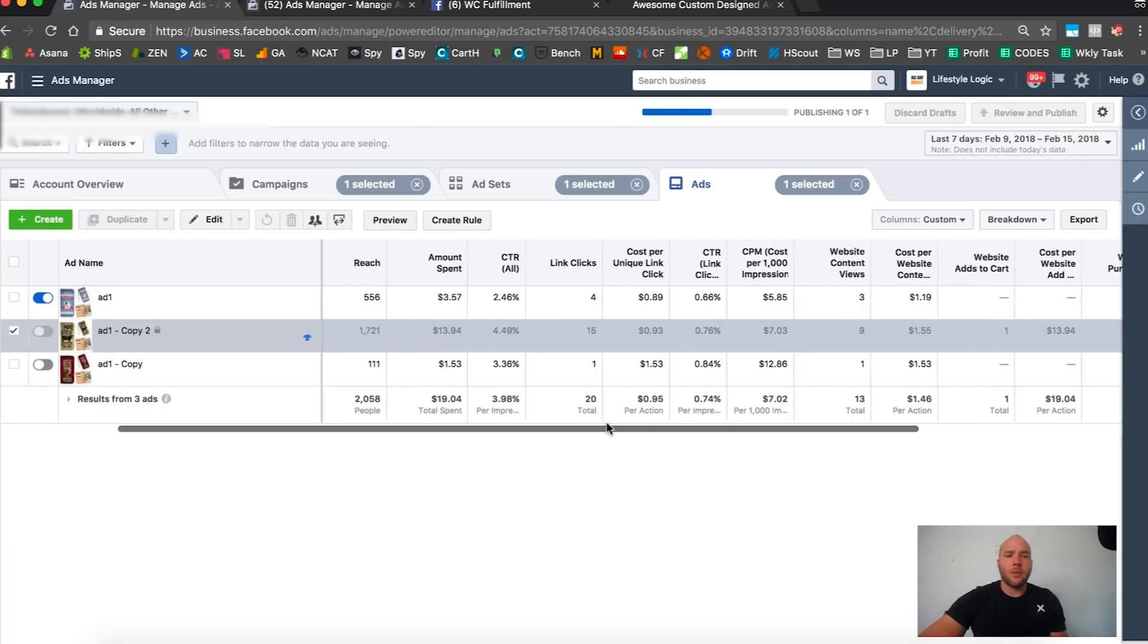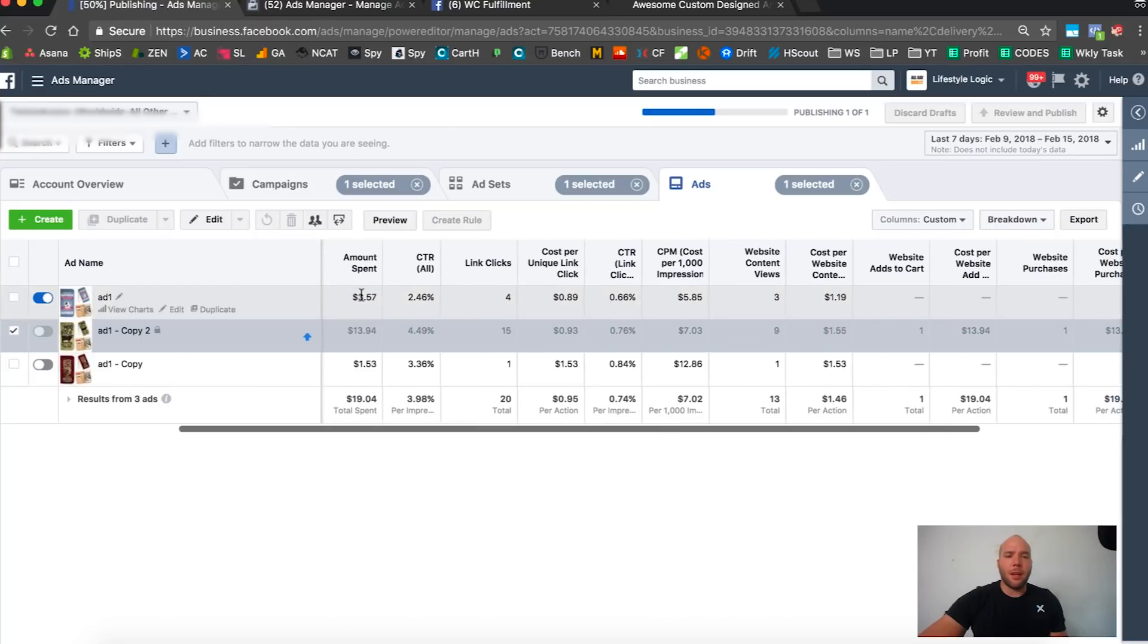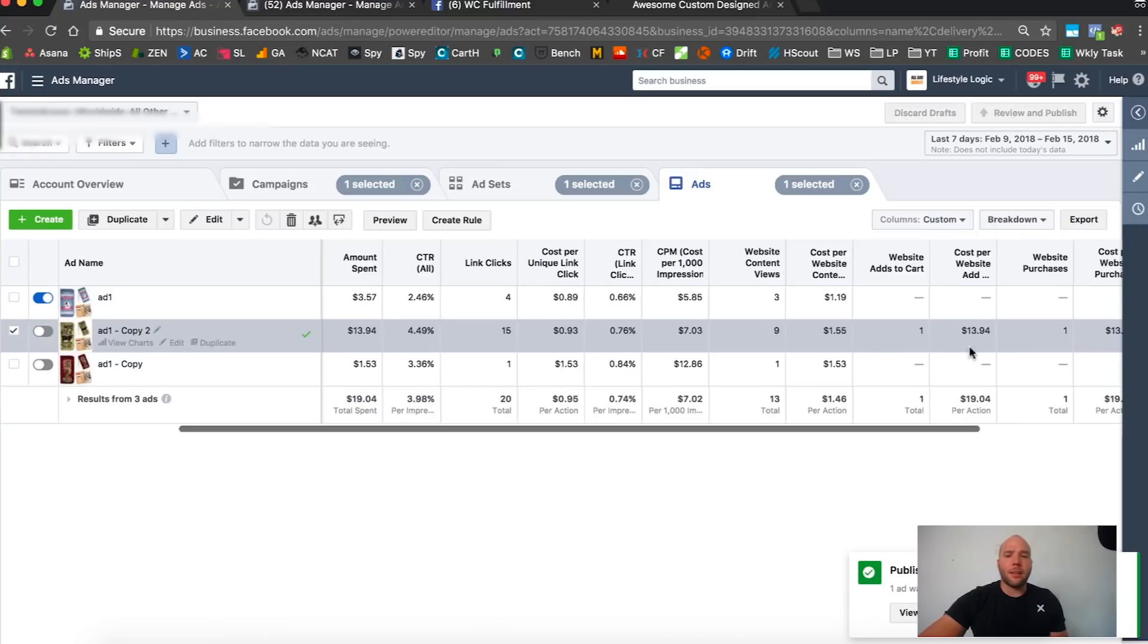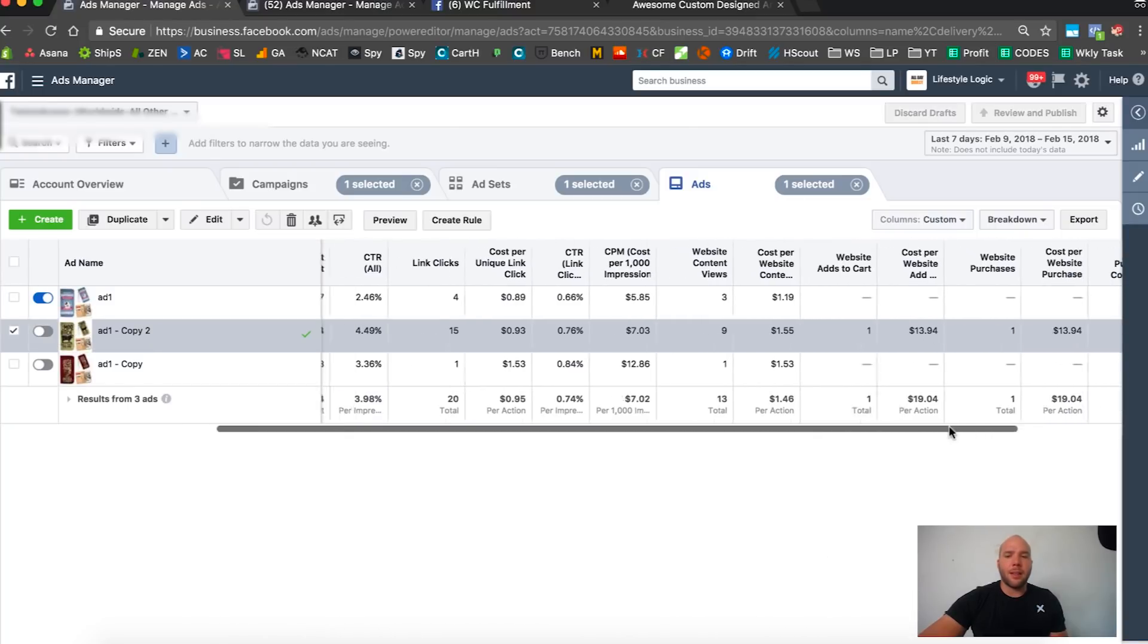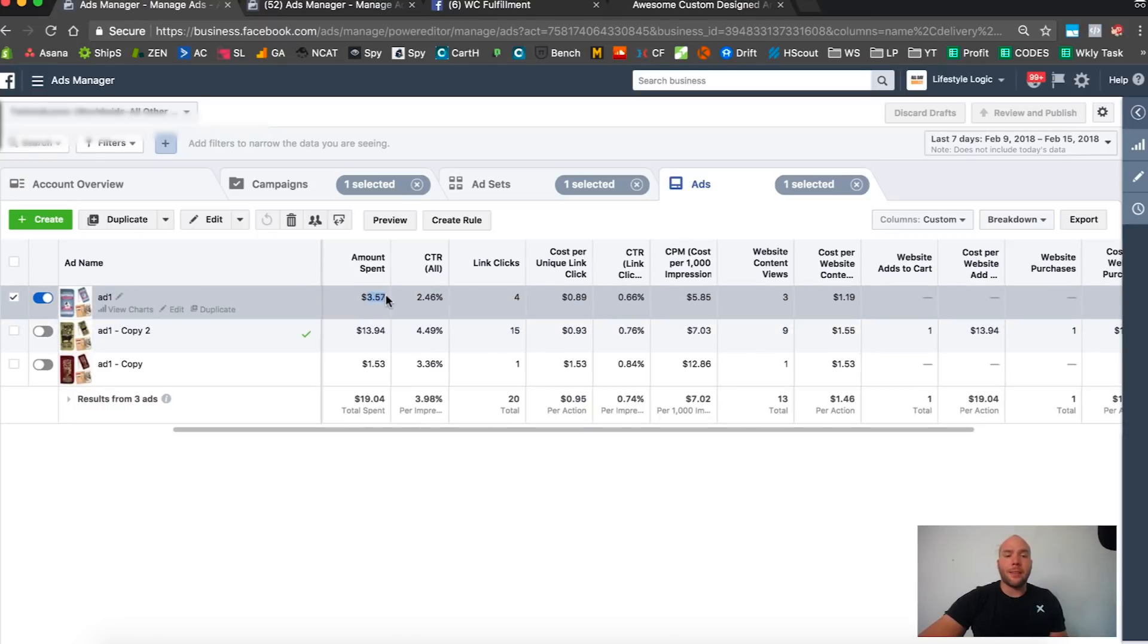But look at this, it's got a $14 add-to-cart, not that great. I'm gonna go ahead and turn this one off. This has no add-to-carts because Facebook didn't give it a chance, it optimized too soon because it got a purchase right away. I'm turning it off, forcing Facebook to give this one a chance.